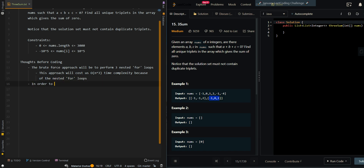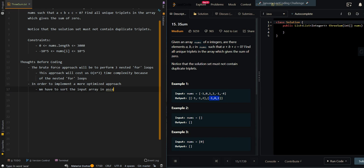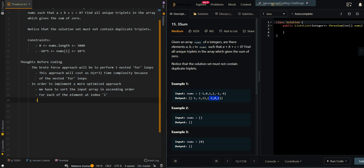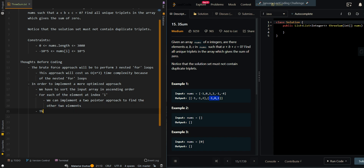In order to implement a more optimized approach, we have to sort the input array in ascending order. Then for each of the elements at index i, we can implement a two-pointer approach to find our other two elements. This will allow us to reduce the time complexity to O(n²).